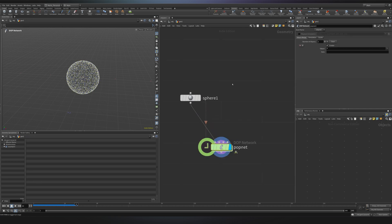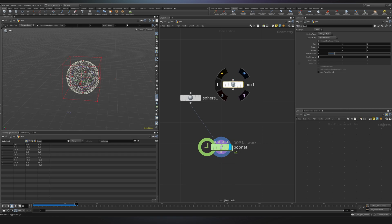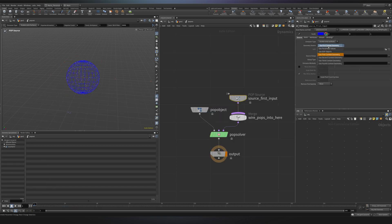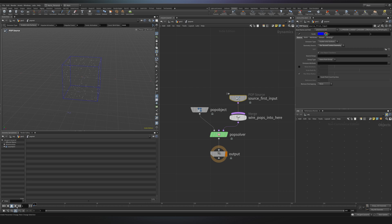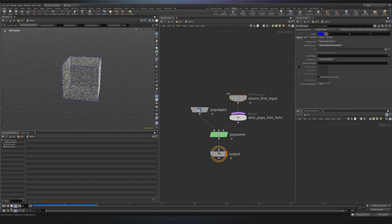If we create for instance a cube and we connect it to the second input, switch to the second contest, you will see that my emitter is a cube. And I can press play and I can see it's still working.